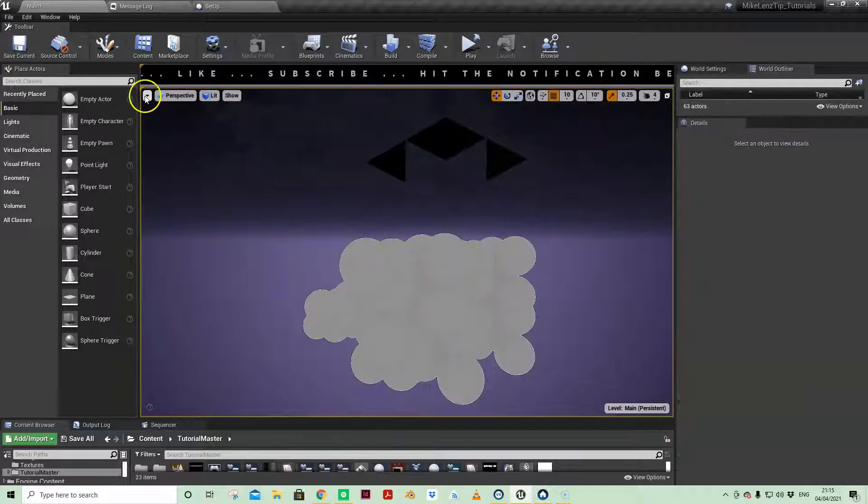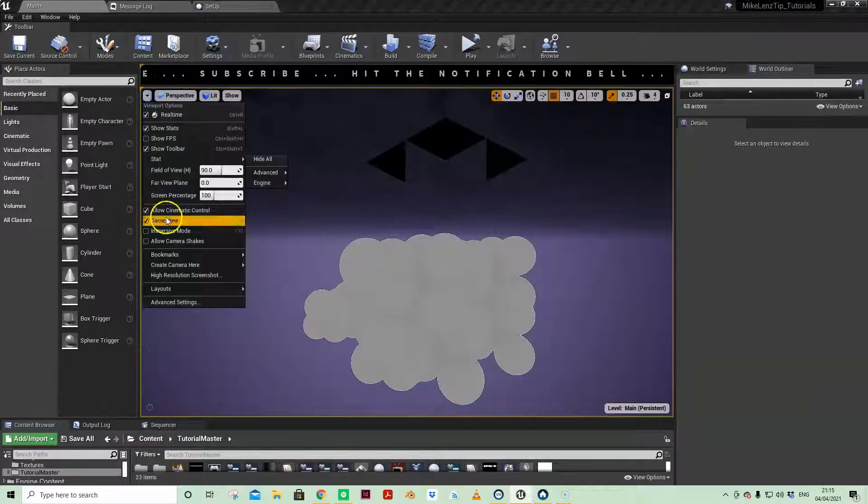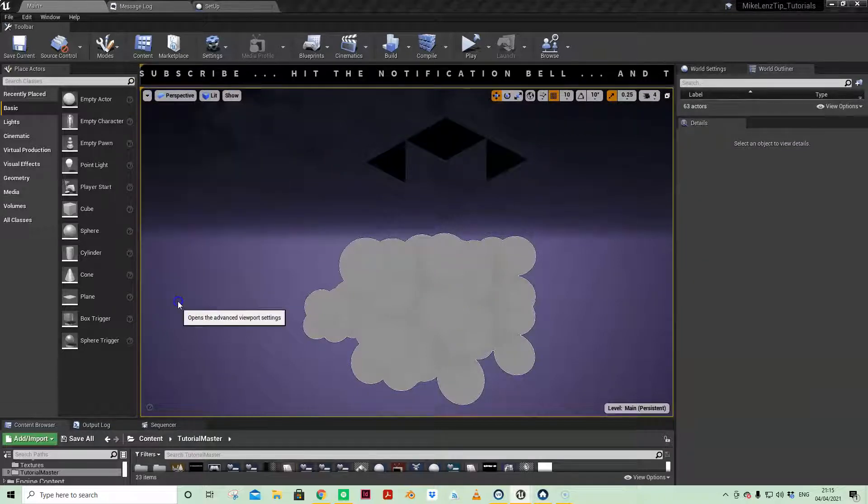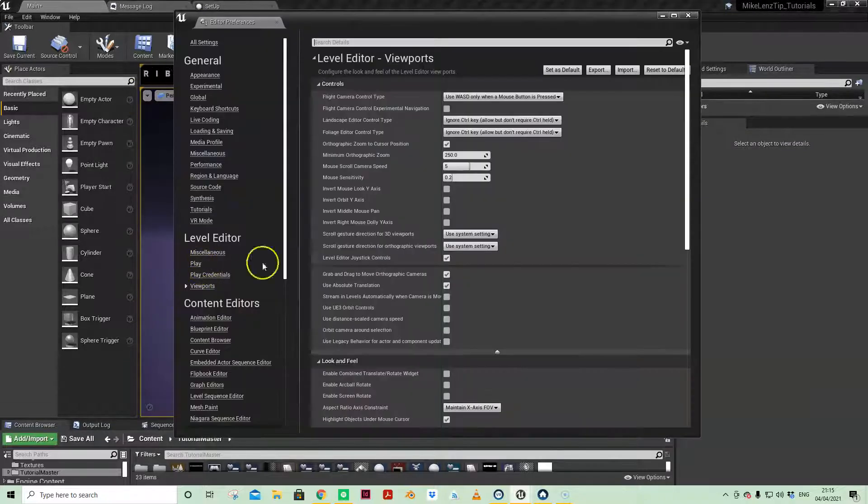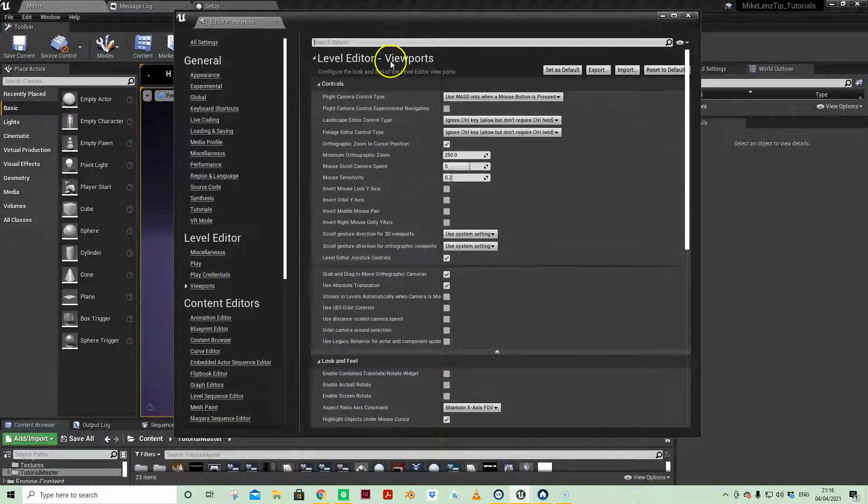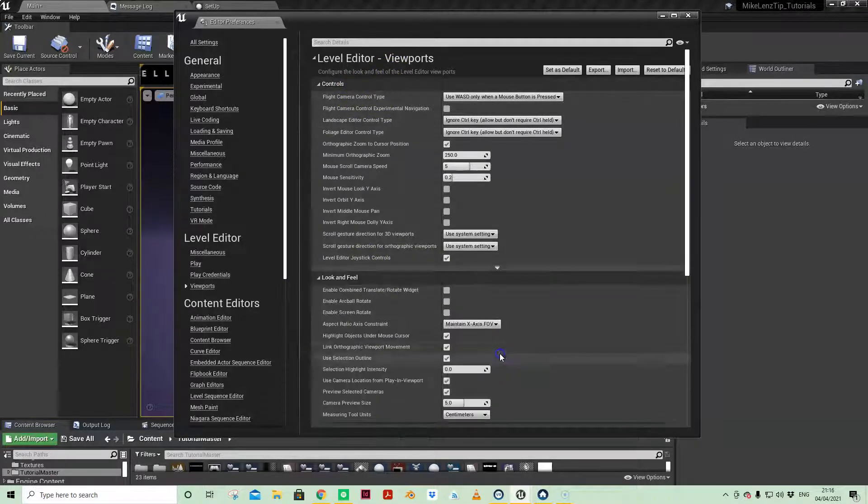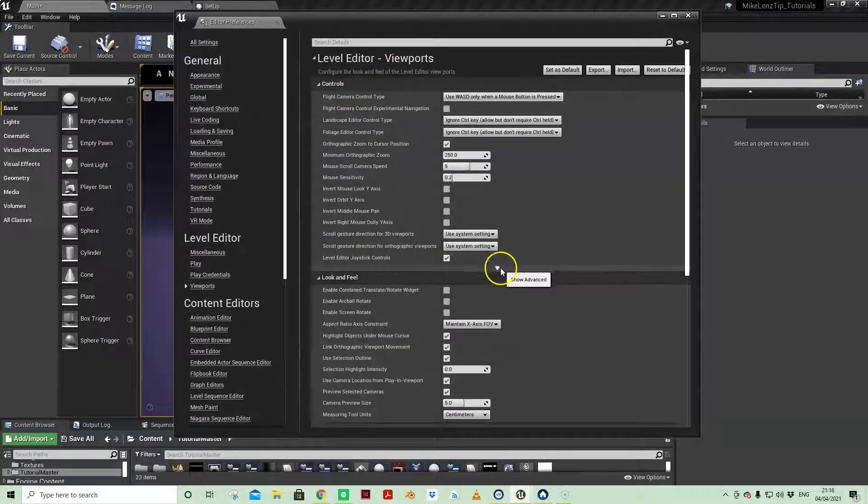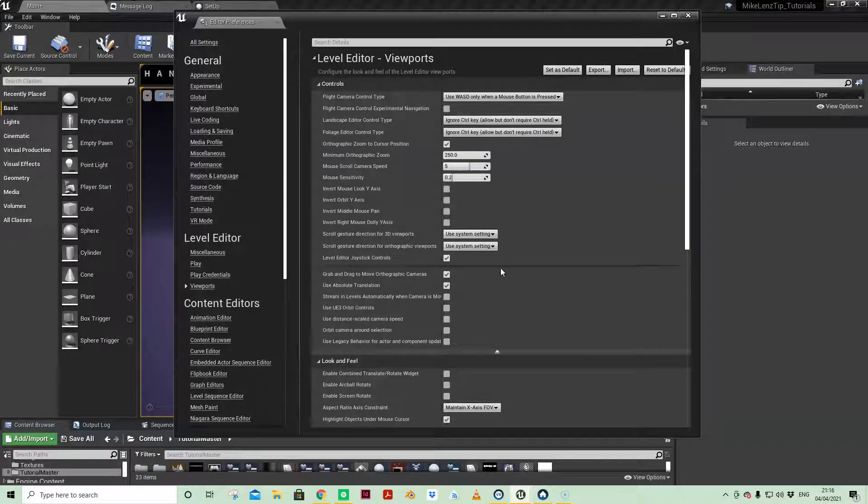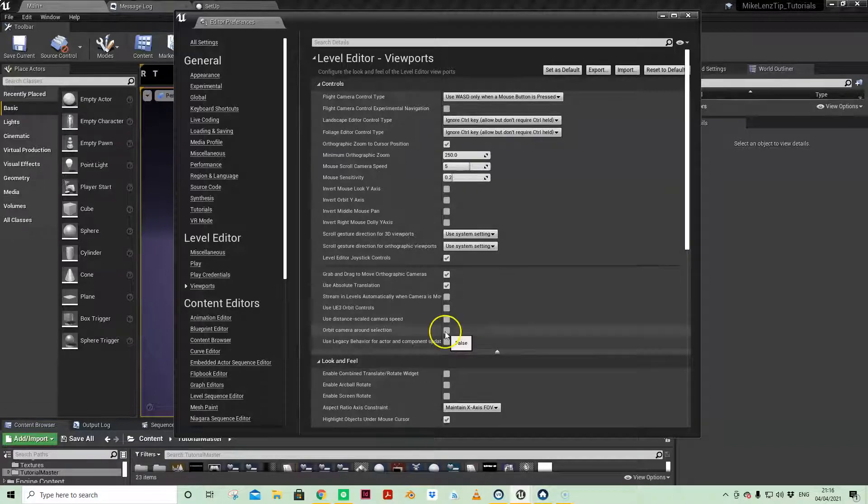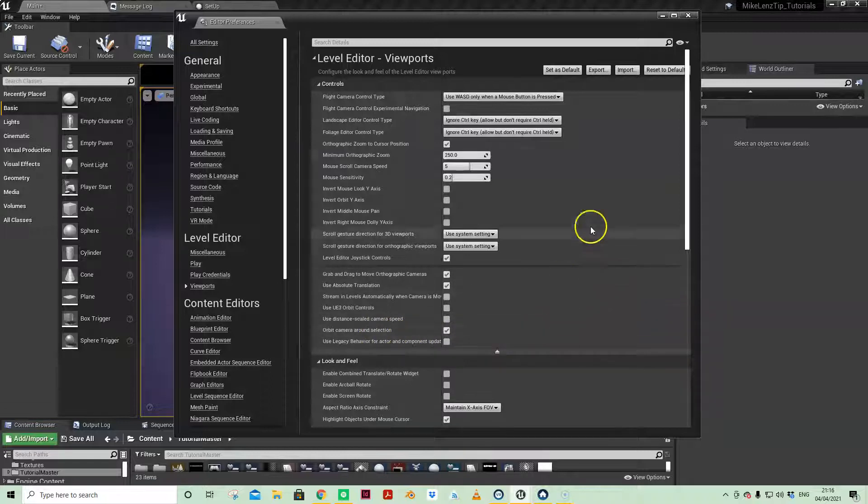So if we come up to the left-hand corner and come down to Advanced Settings, and under Controls, there's a little drop-down menu that you need to open. Just here, the penultimate one, Orbit Camera Around Selection.